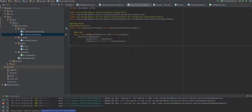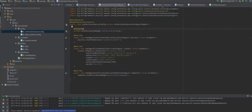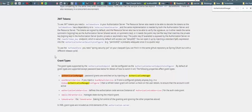Having now configured the resource server, let's configure the authentication manager. Reading the Spring documentation quickly, we can see that the password grant type is not supported by default — all grant types are supported except password.